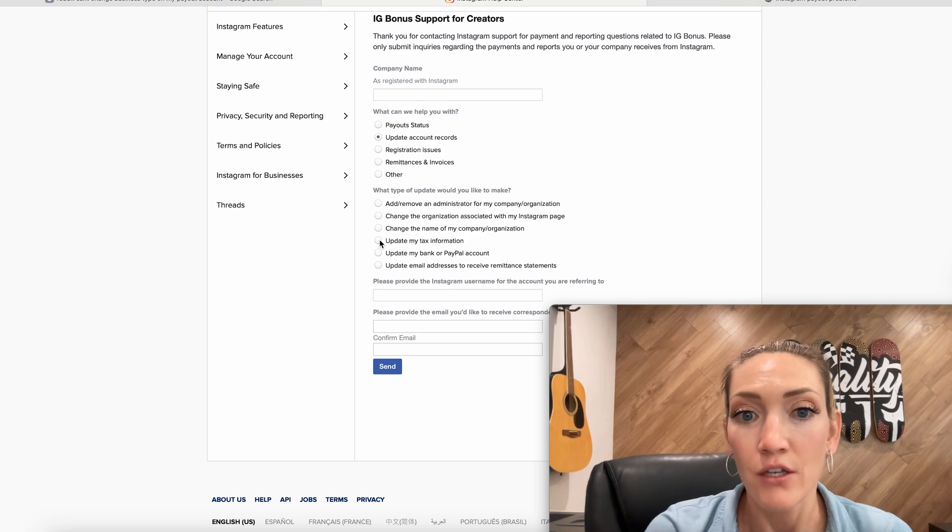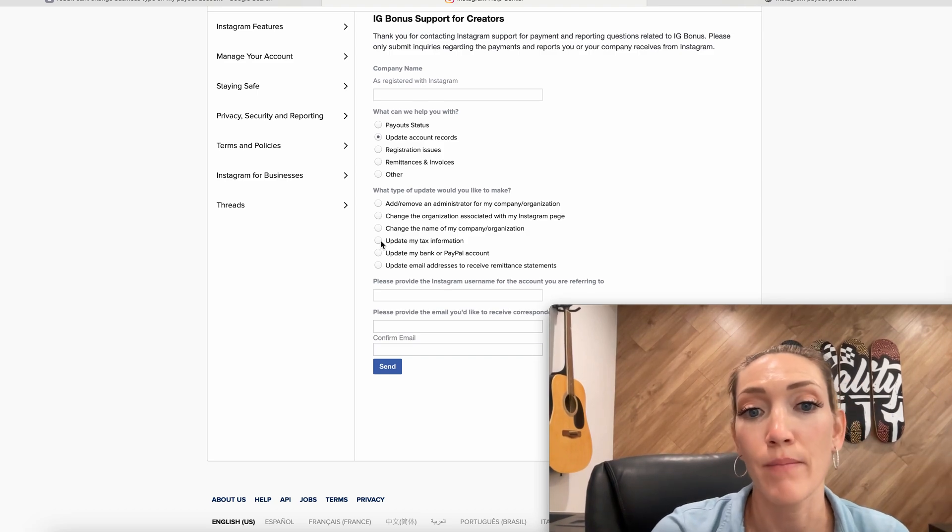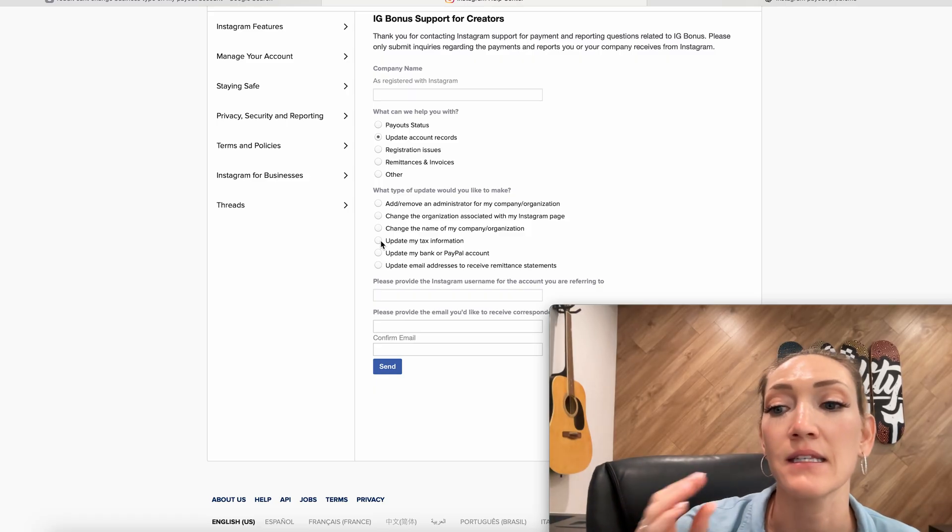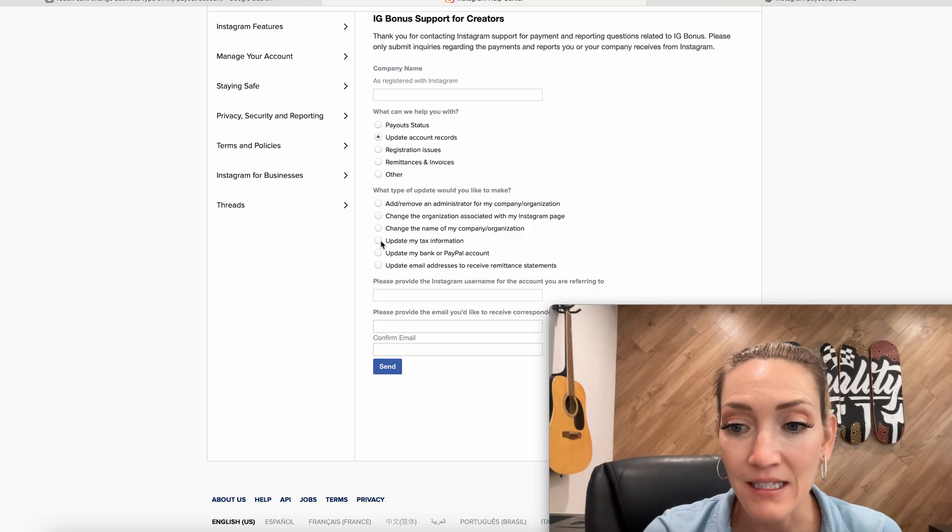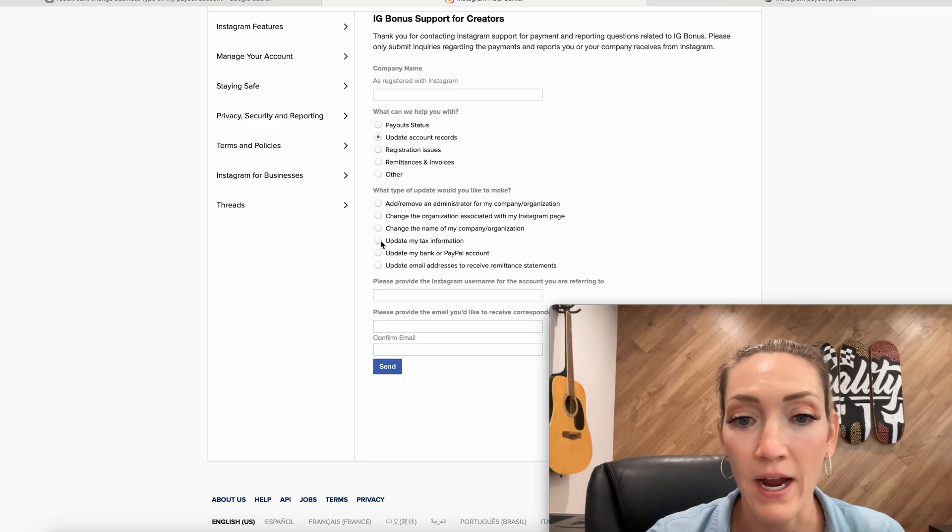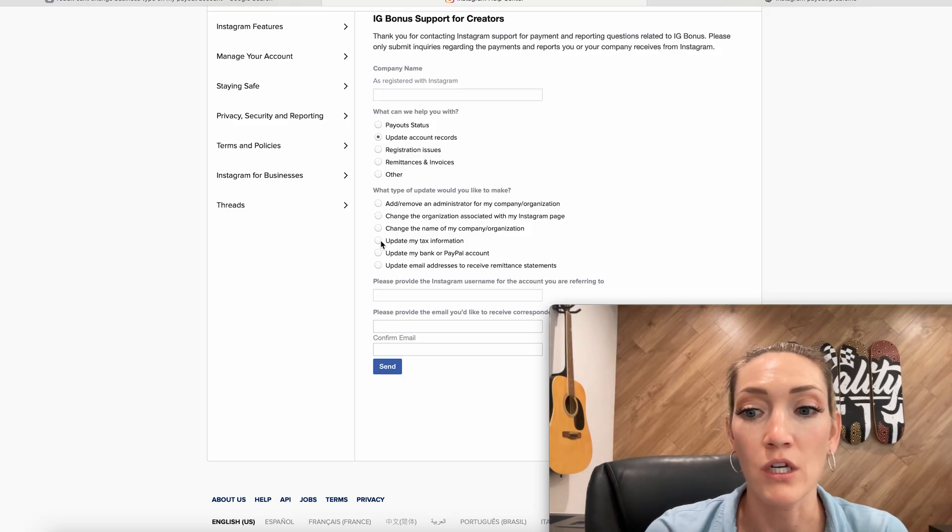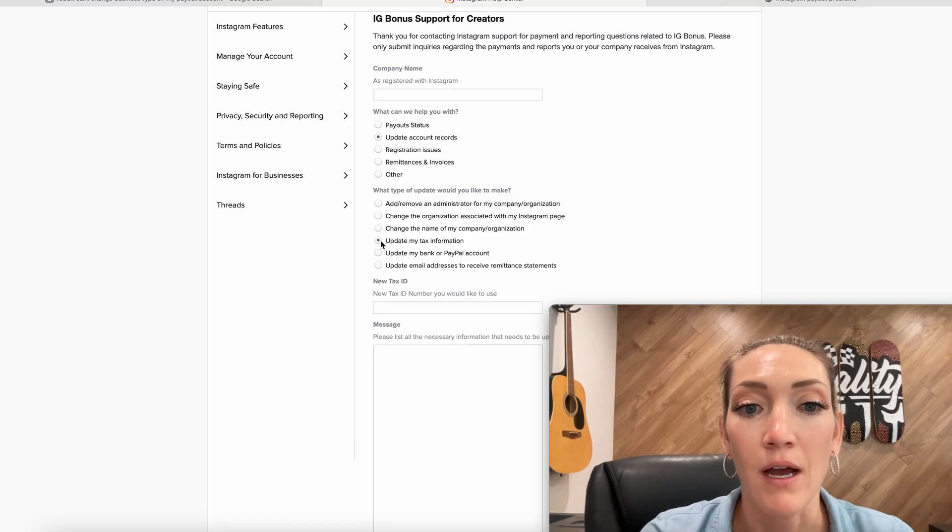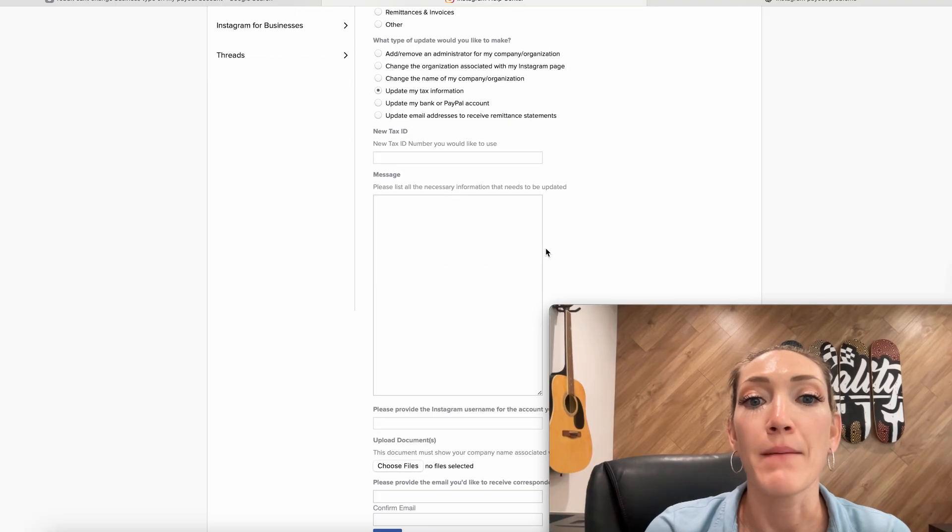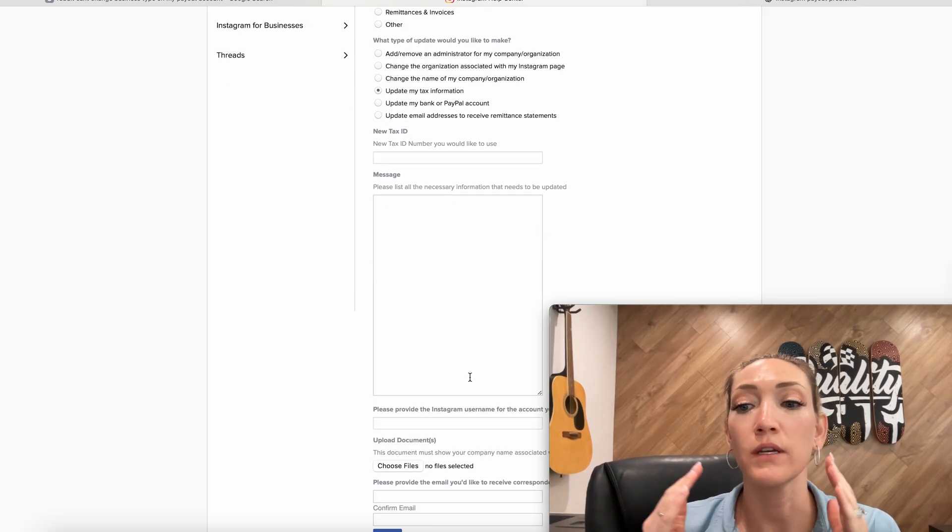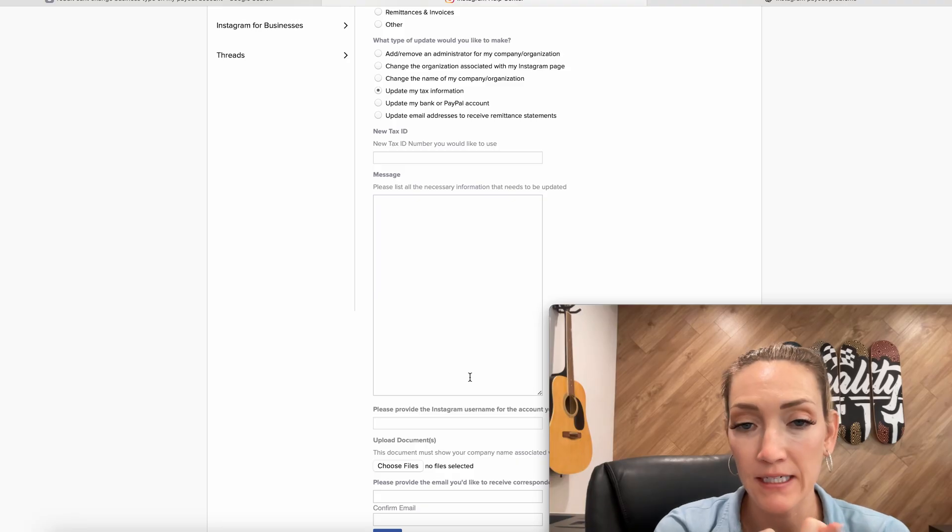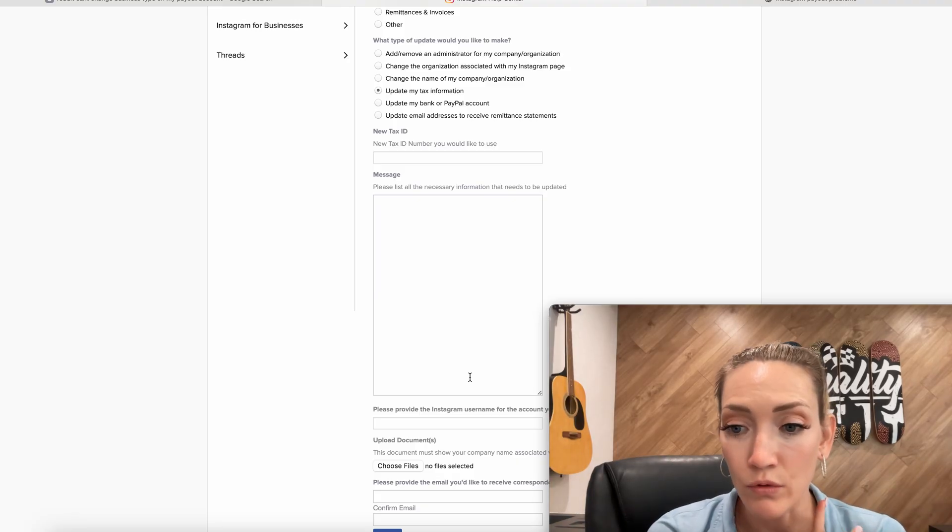So that is specifically what I selected to change the payout, because the issue is that our payout settings said that we are a corporation, but our taxes say that we are an individual sole proprietorship. And so we're using our social security number and not our EIN number. So update tax information. I put the social security number here.